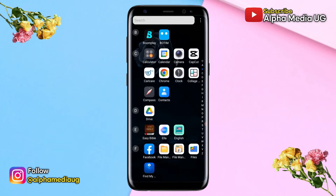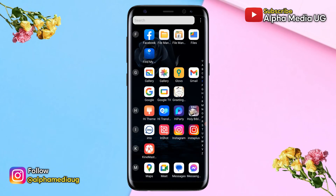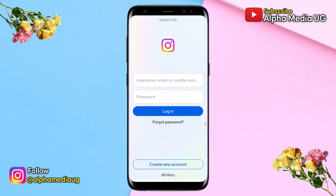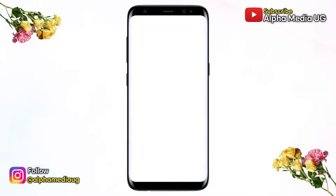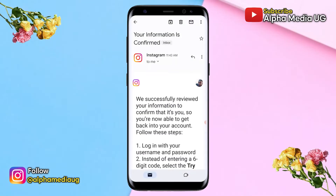I'm going to show you how to get an eight-digit backup code for Instagram without logging in. This is in case you set up two-factor authentication on Instagram but you either forgot or lost access to the backup code for logging in. The aim of this video is to demonstrate that instead of entering the eight-digit backup code, Instagram will provide you with an alternative backup code that you can use to log into your account.